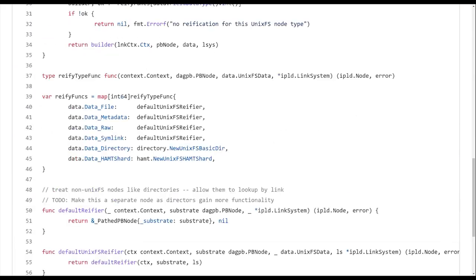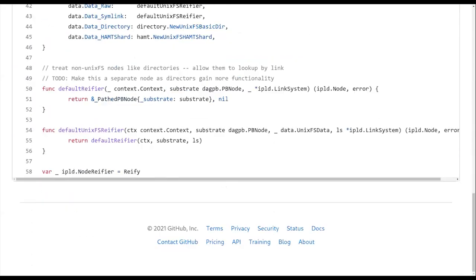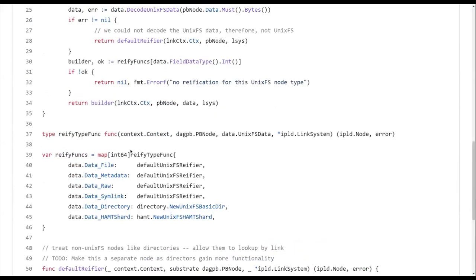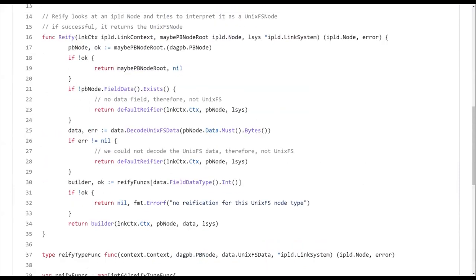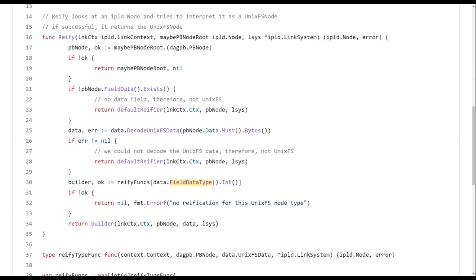If that doesn't work, we just go back to returning a path PB nodes. And then if we have a UNIX FS node based on the type of UNIX FS node, we get a builder and the builder. Anyway, it doesn't really matter, but it does the magic with the directories. So essentially when you load, if you use this, whenever you're using your selector traversal, when you load a UNIX FS node or a Merkle DAG node, it will either convert it to a path node, in which case you can use lookup by string on it.